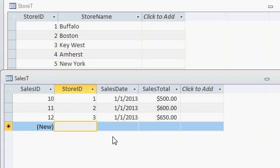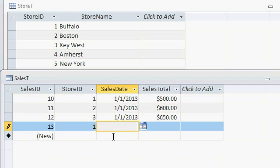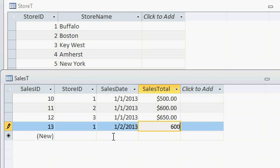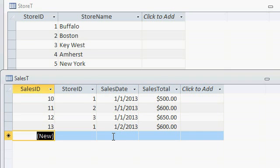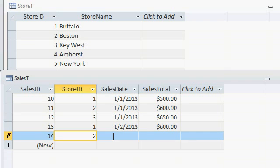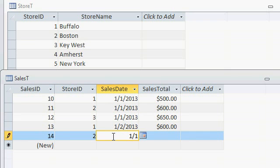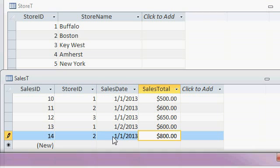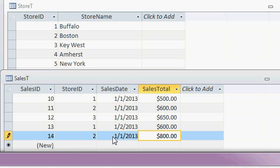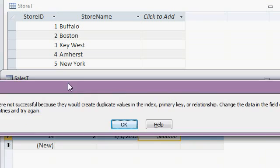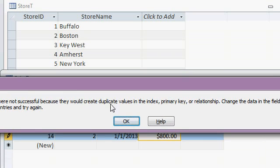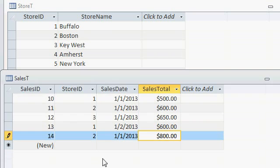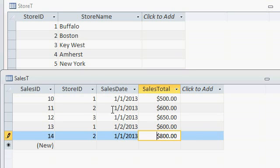Now, the next day comes around, store one, 1-2, $600, okay. Store two, let's say I accidentally make a mistake and put in 1-1 for the sales date instead of 1-2. Alright, $800, and oop, there's a message. Duplicate values in index primary key or relationship. It caught it because I already have another record with store two and a date of 1-1. It's right up here. So, it caught the duplicate value.